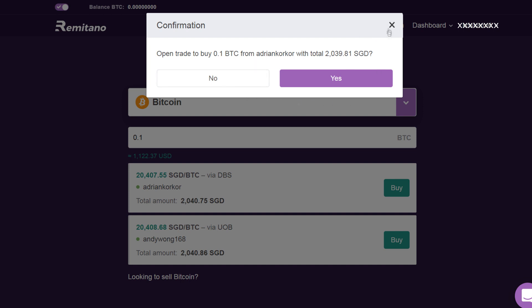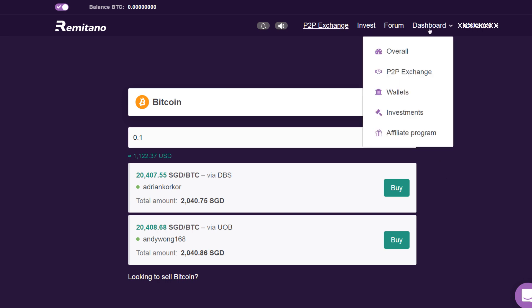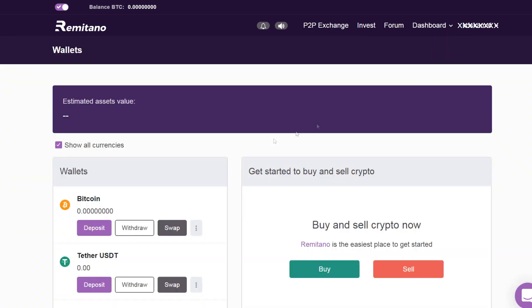The wallet can be accessed very easily. For that, click on Dashboard and then go to Wallets. Click on Wallets and here you will find the Bitcoin that you just bought. You can either withdraw it or you can swap it to other currency.